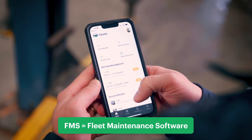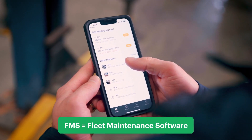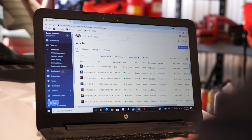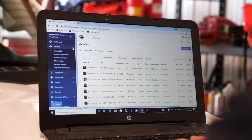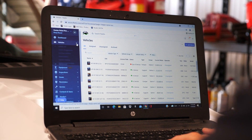Having all that data in an FMS — that's fleet maintenance software — means you have a constant record of your vehicle's condition that makes reporting and even offloading assets a lot easier down the road.